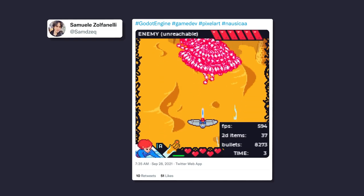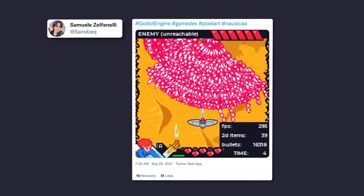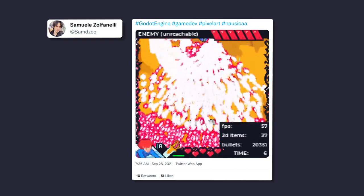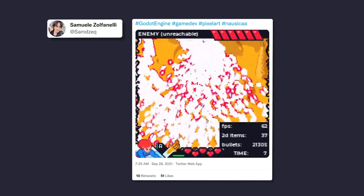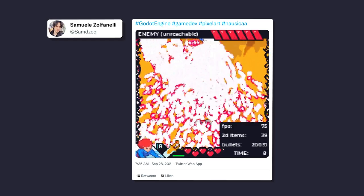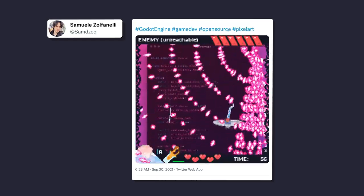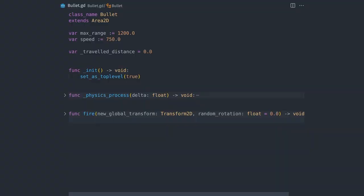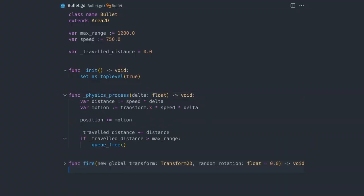This demo by Samuele is running in Godot with 20,000 bullets on screen at 60 frames per second. This uses C++, but what if we use Godot's simpler scripting language, GDScript?